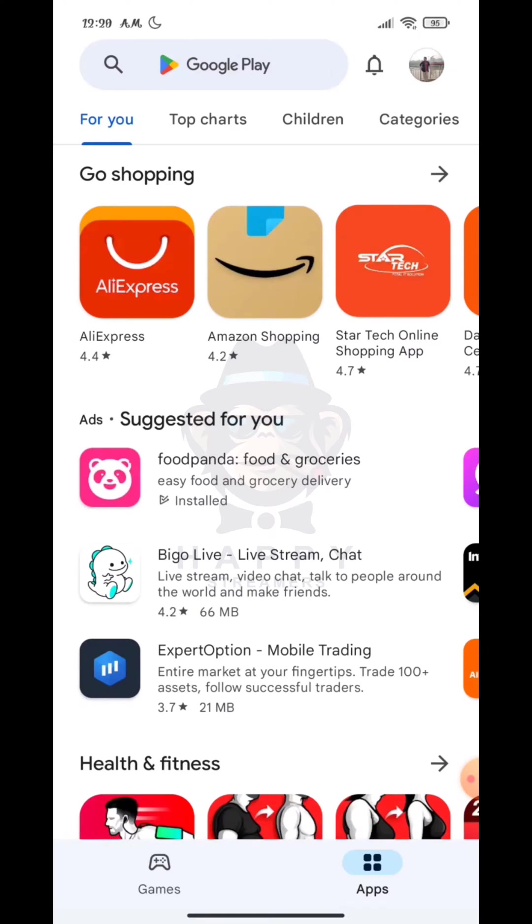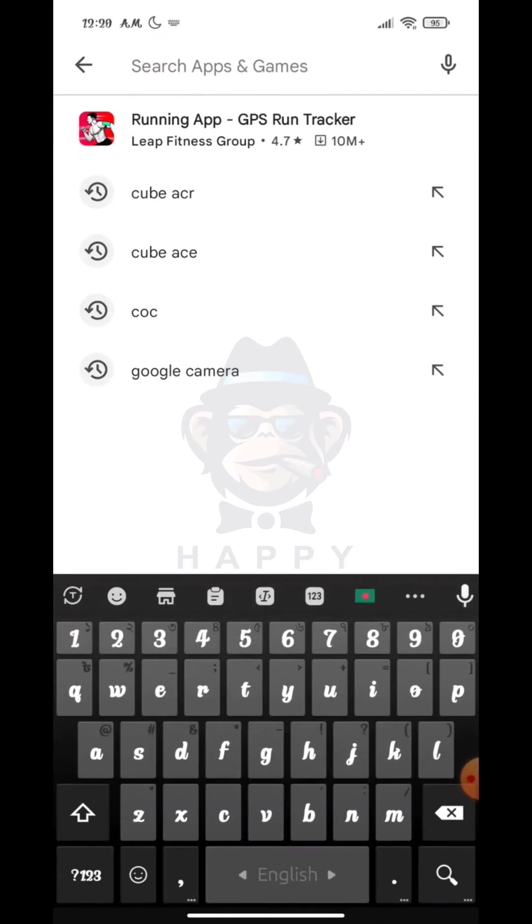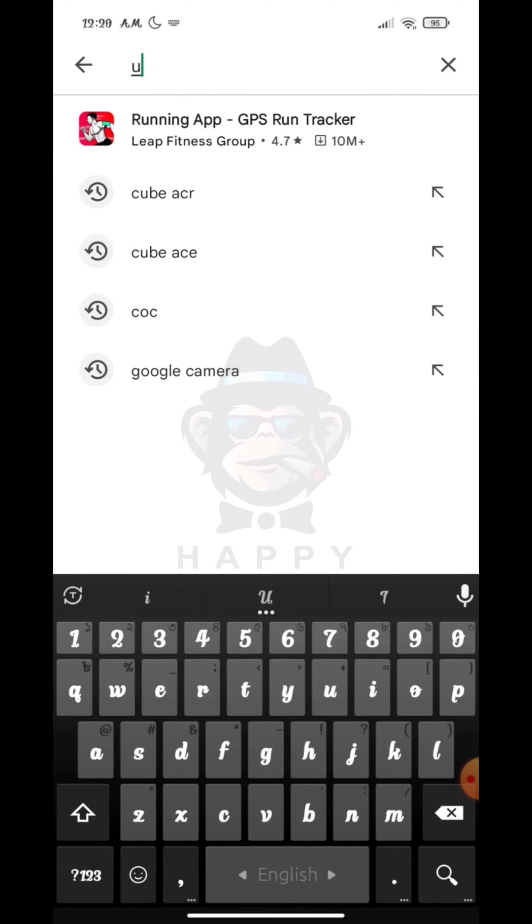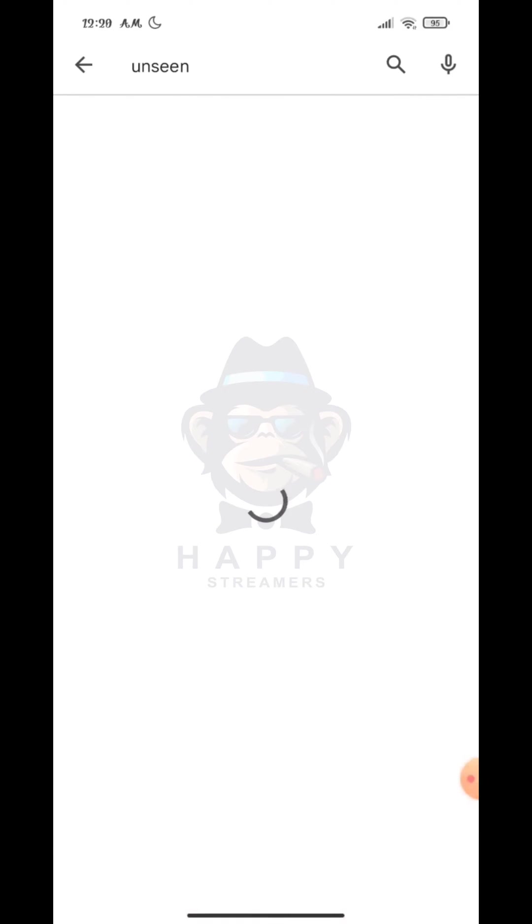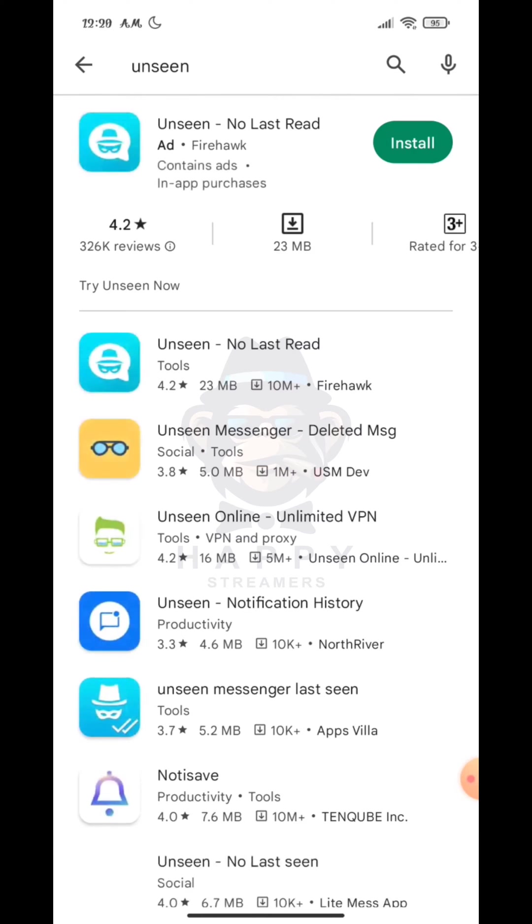Just go to your Play Store, then tap on the search bar and search Unseen. Now you have to download it.